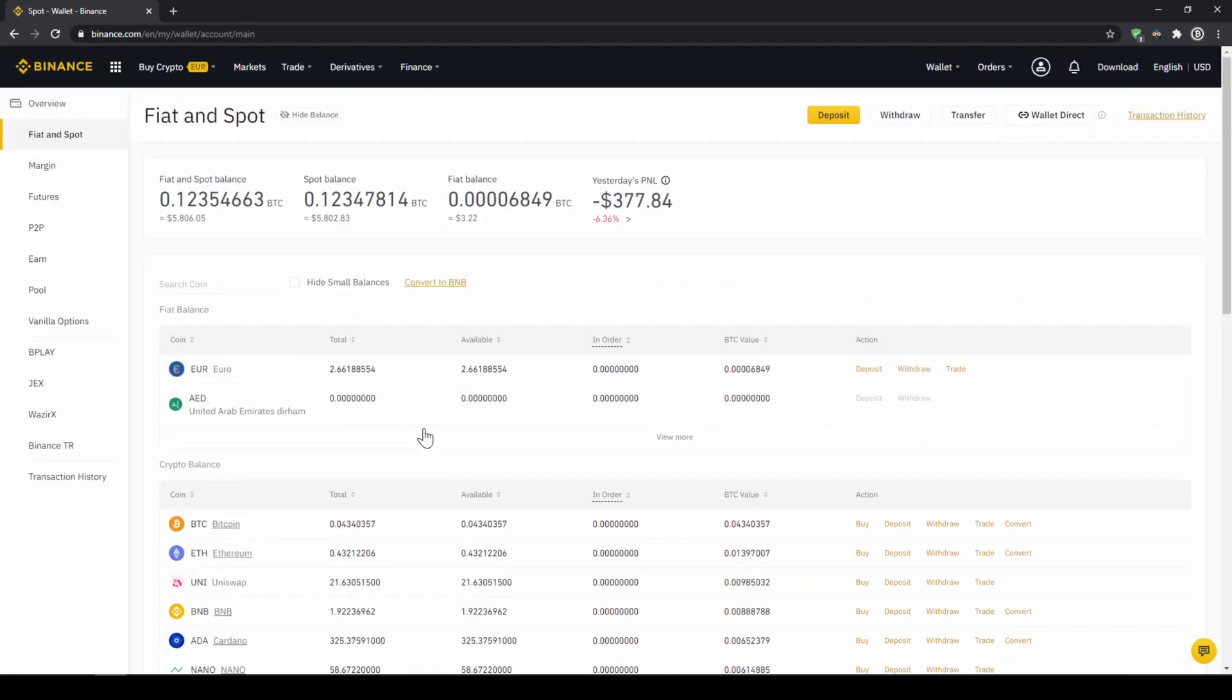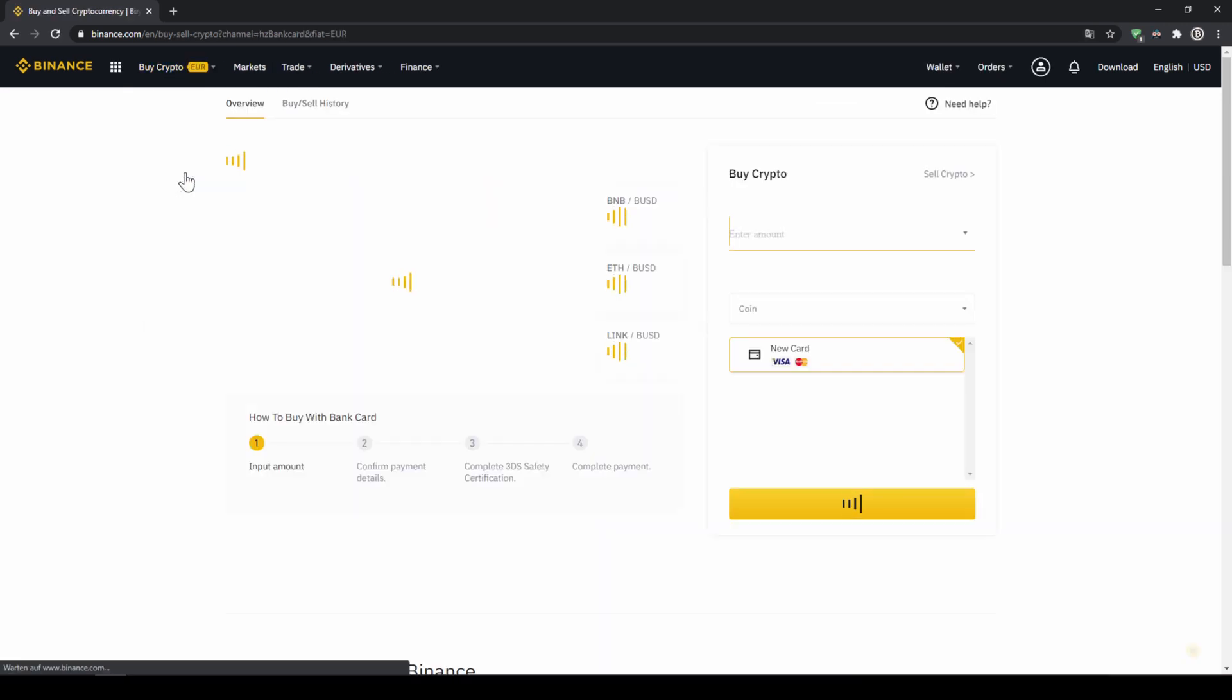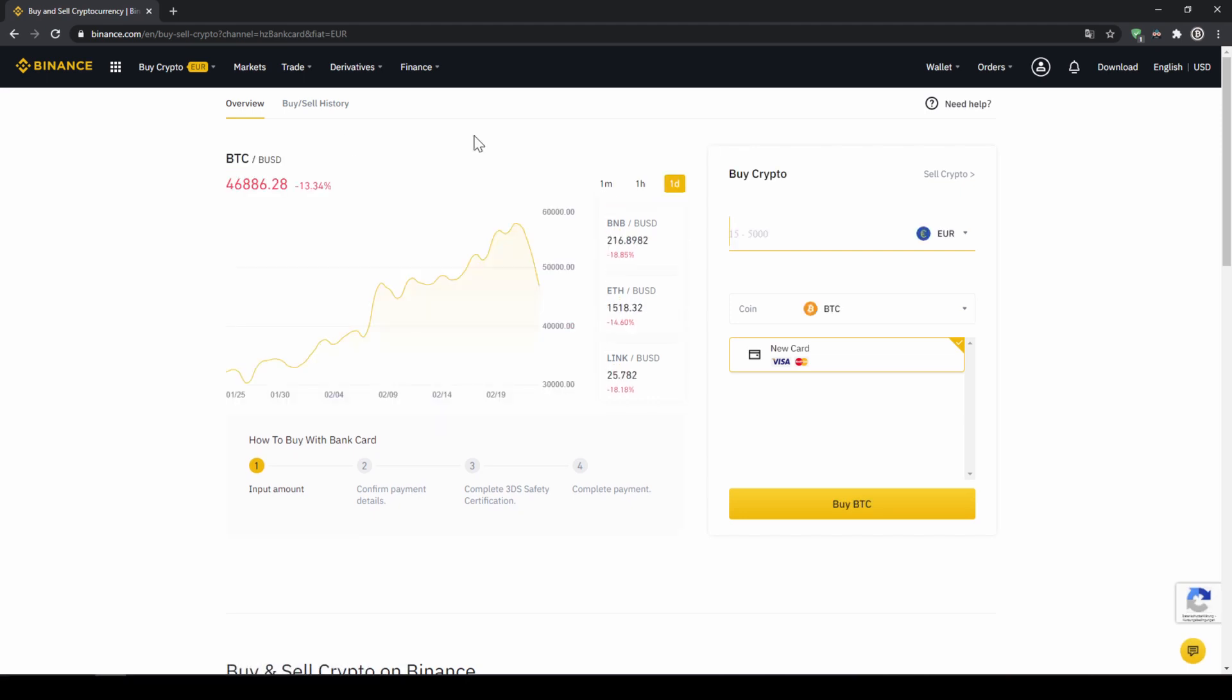If you want to use the second option and you didn't have deposited money through a bank transfer and you just want to buy USDT directly with a credit card you can do that too. You simply go to buy crypto and then go to credit slash debit card.